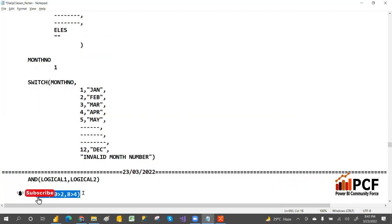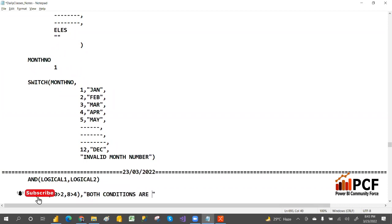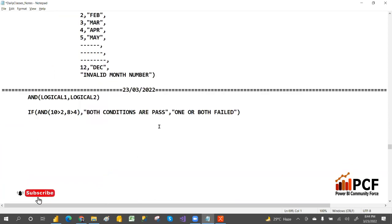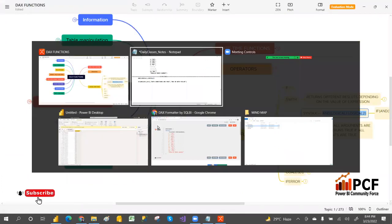To see the results, use the IF condition. The syntax for IF checks the logic and returns a result if true, and a result if false. So if both conditions pass we return 'both conditions are pass', otherwise 'one or both fail'. If any one of them fails, the whole AND condition fails. To see whether it is working correctly, we use IF to see whether the logic is true or false.